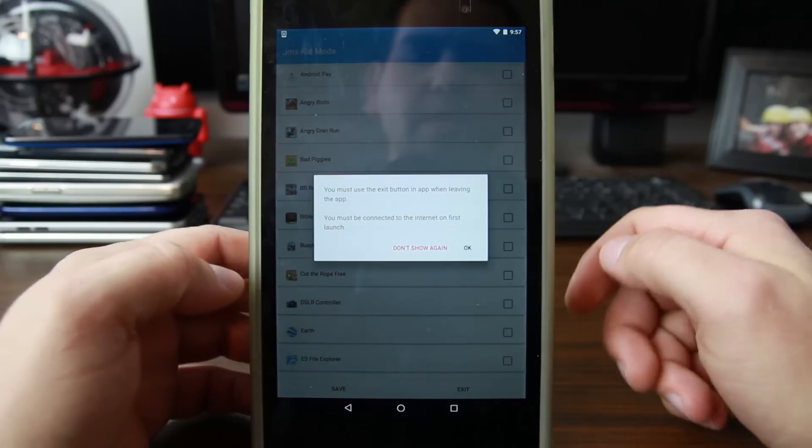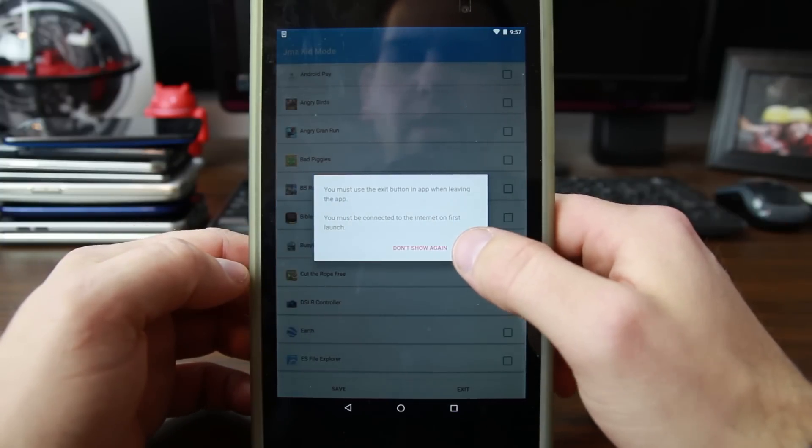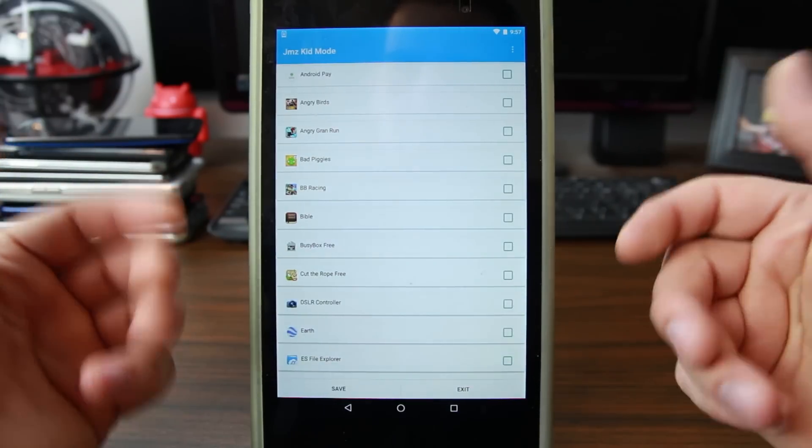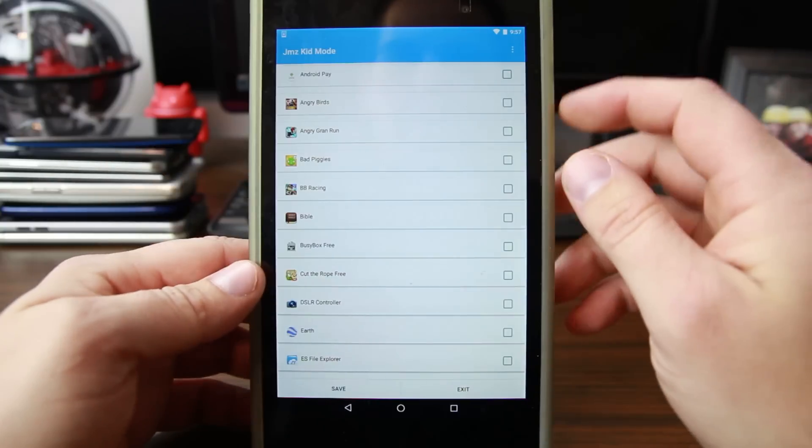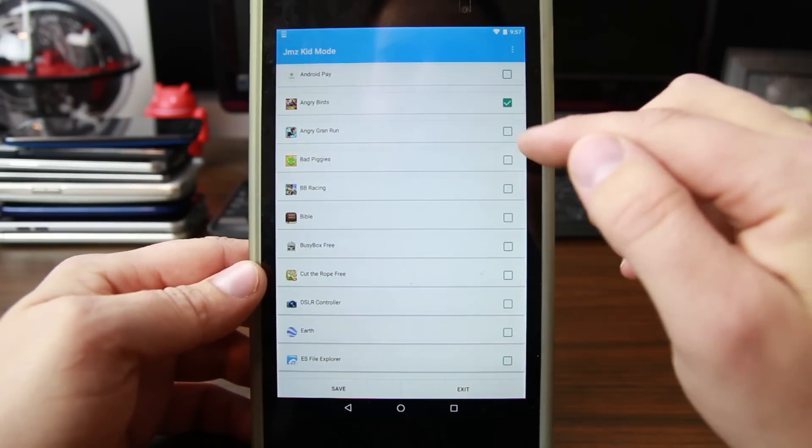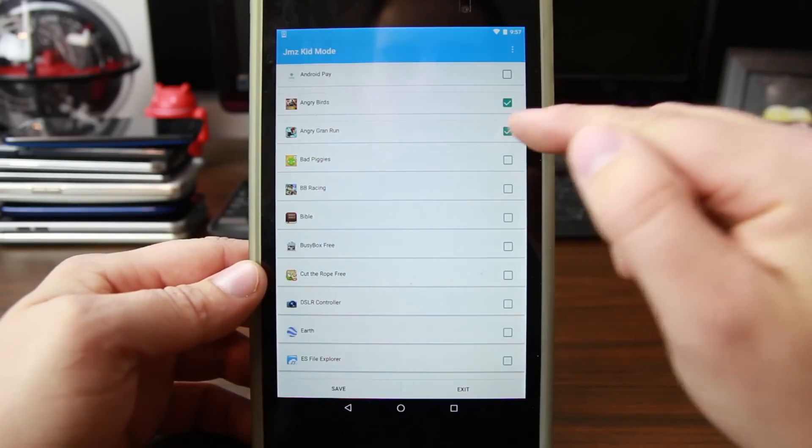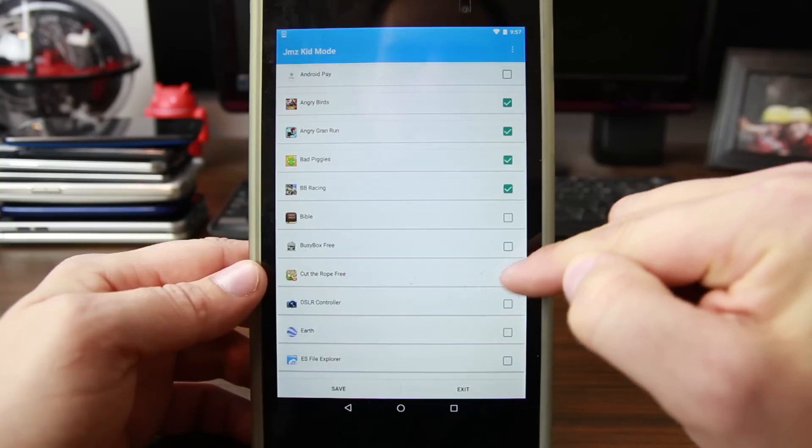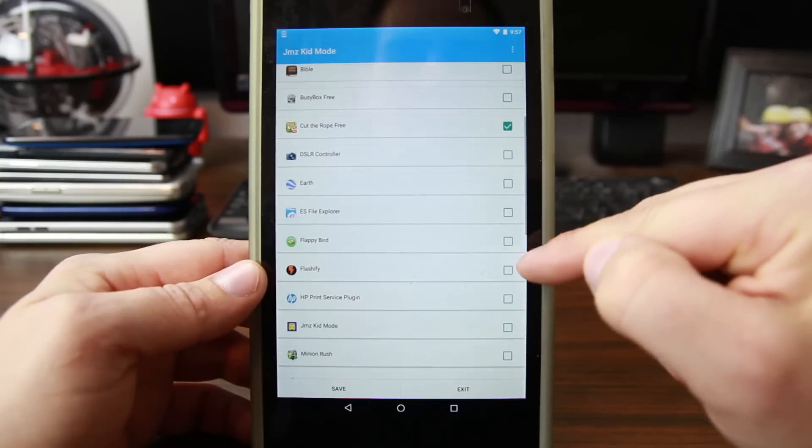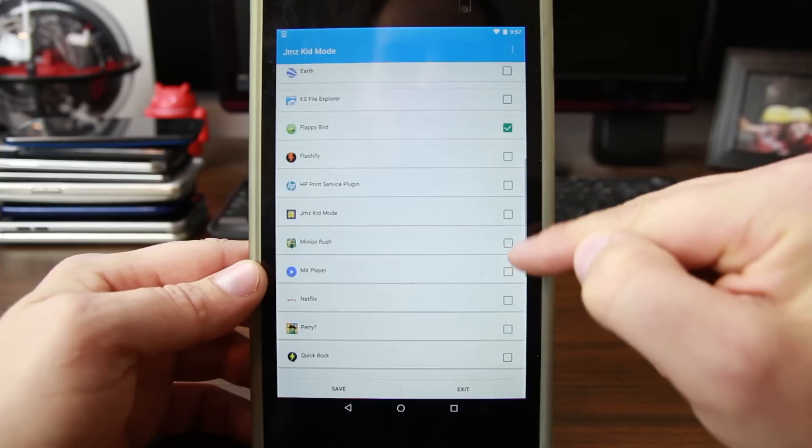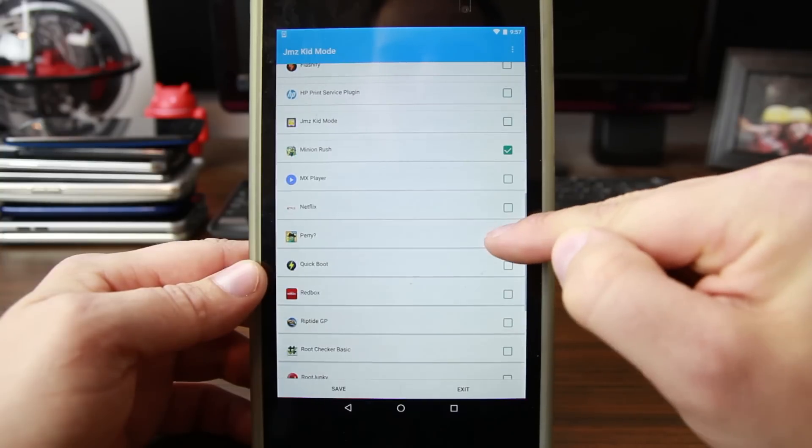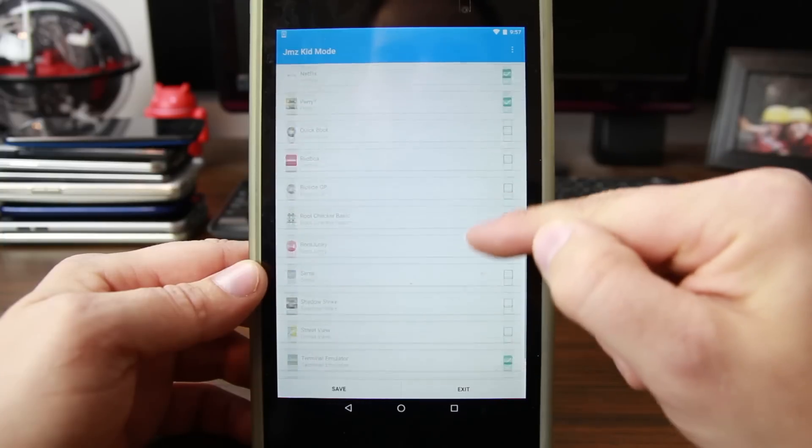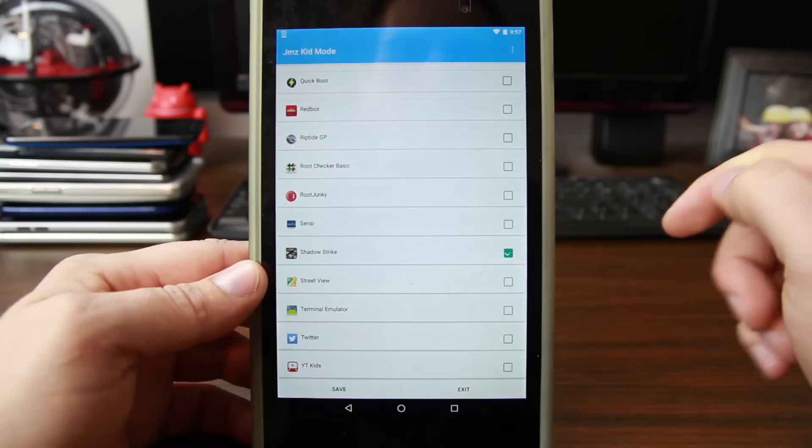Basically how it works is if you want your kid in Kids Mode to be able to access an application, you check it. So I'm just going to check basically all of the games - that's the kind of stuff that most kids want to play. Go ahead and check all those. You can even do Netflix if you want something like that.